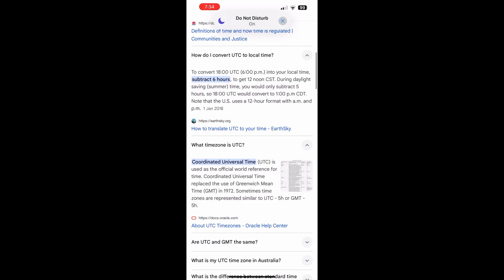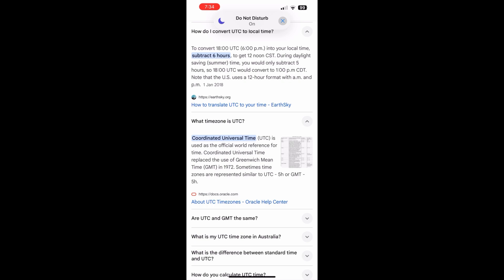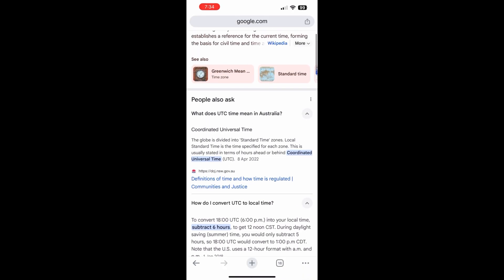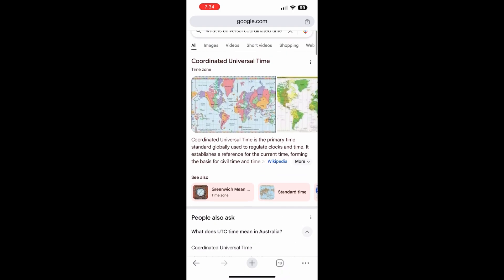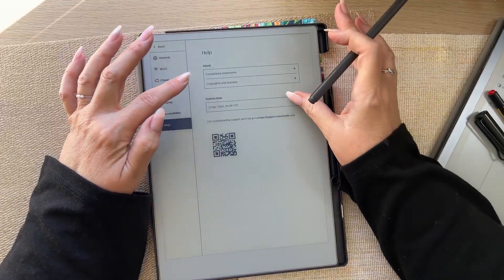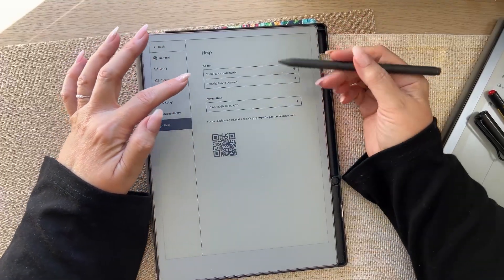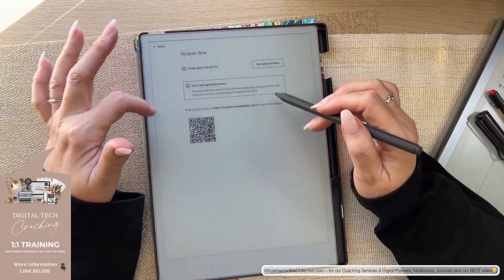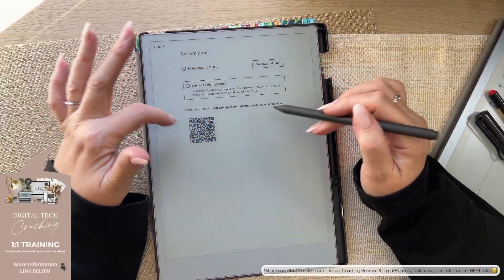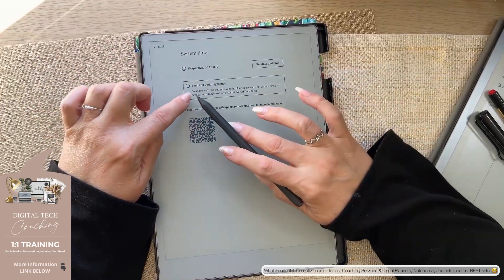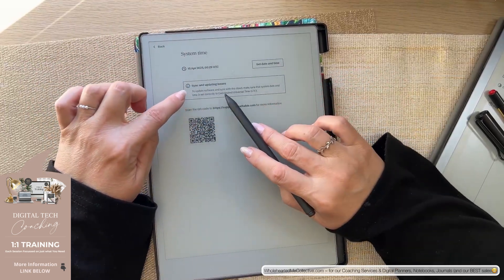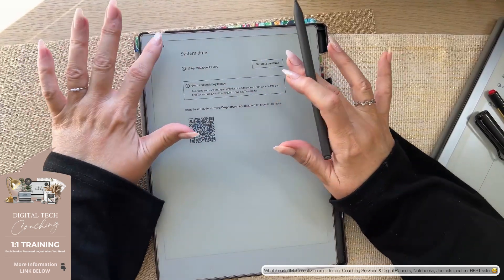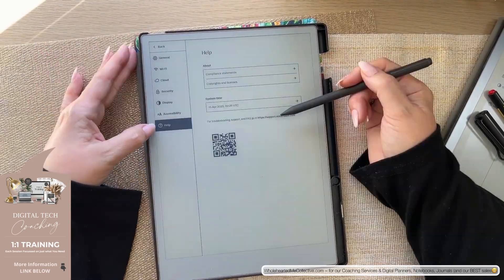So here you can see coordinated universal time is used as the official world reference for time. Coordinated universal time replaced the use of Greenwich mean time in 1972. So it's really just the same thing as Greenwich mean time. It is that world standard time around the world. It's the universal time by which we compare all other time zones. And that's really important. You don't change this. So this is not your time and date. So don't think that you need to update this to your time and date. Do not do that because you will not be able to update software and sync with the cloud. If you change this, this has to stay the same.